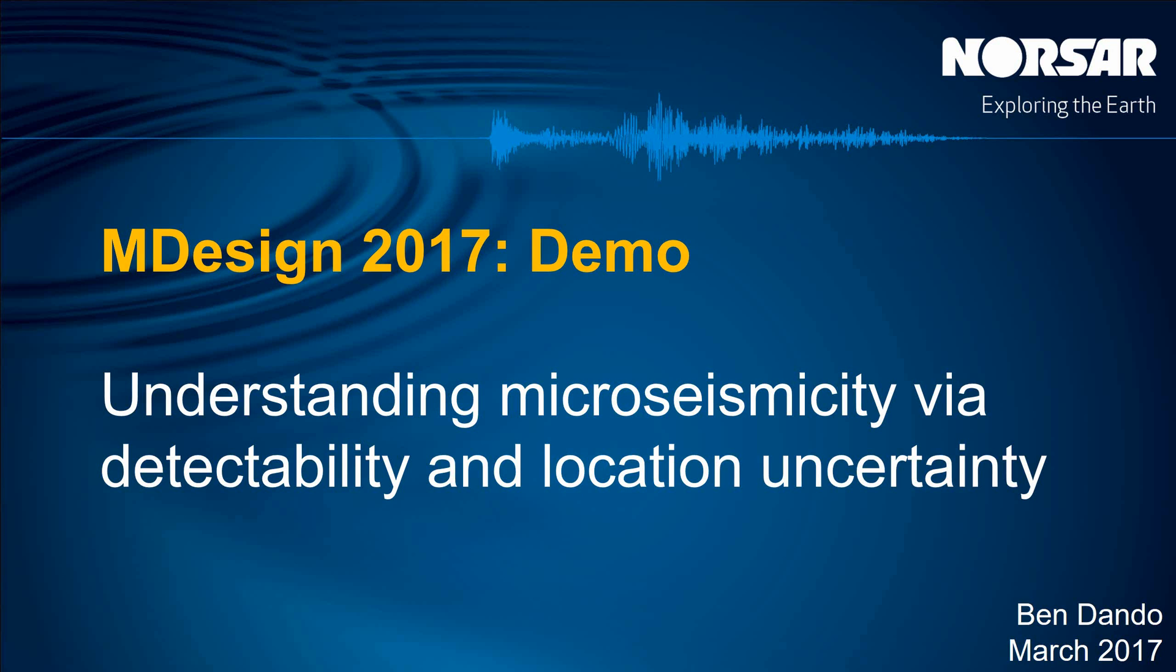Hello and welcome to this demonstration video of NORSAR's M-Design software, understanding microseismicity via detectability and location uncertainty.